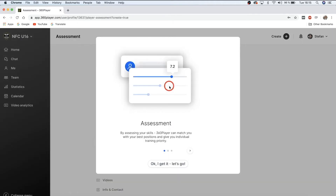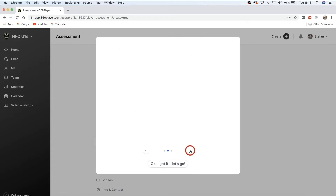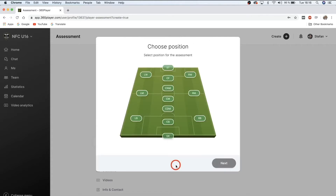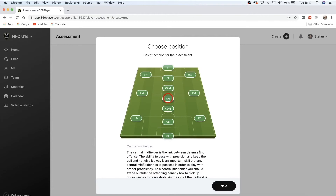Now that your account is created, the first thing you'll be prompted to do as a player is to assess your own skills. By assessing your skills, 360 Player can match you with your best positions and give you individual training priority. Your best position will be highlighted with a star, and you can find exercises in your profile. Let's go through the assessment — I'll fill this in based on when I was a player. I used to play center midfield.